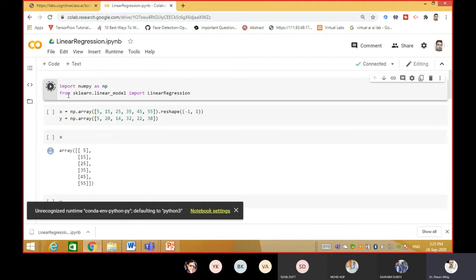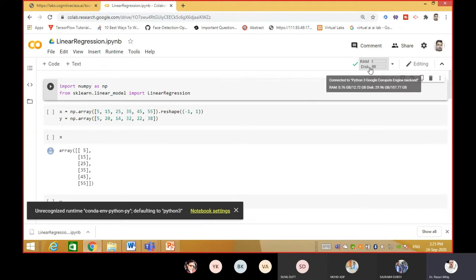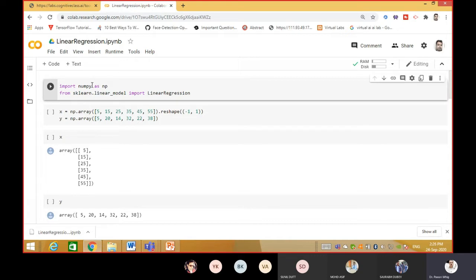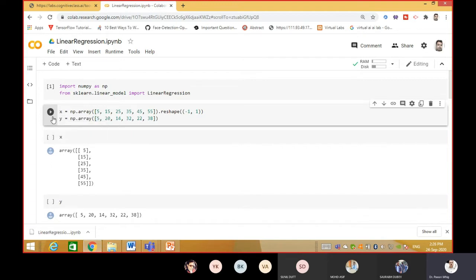Now just click play. Import numpy as np and from sklearn - this is totally online. If some packages are missing it will install them. It is your machine - it has RAM, disk, everything. They provide you 29 GB of disk space. If some libraries are not installed, it will ask whether you want to install that file, and within a single click you can install it. This is the beauty of Google Colab.